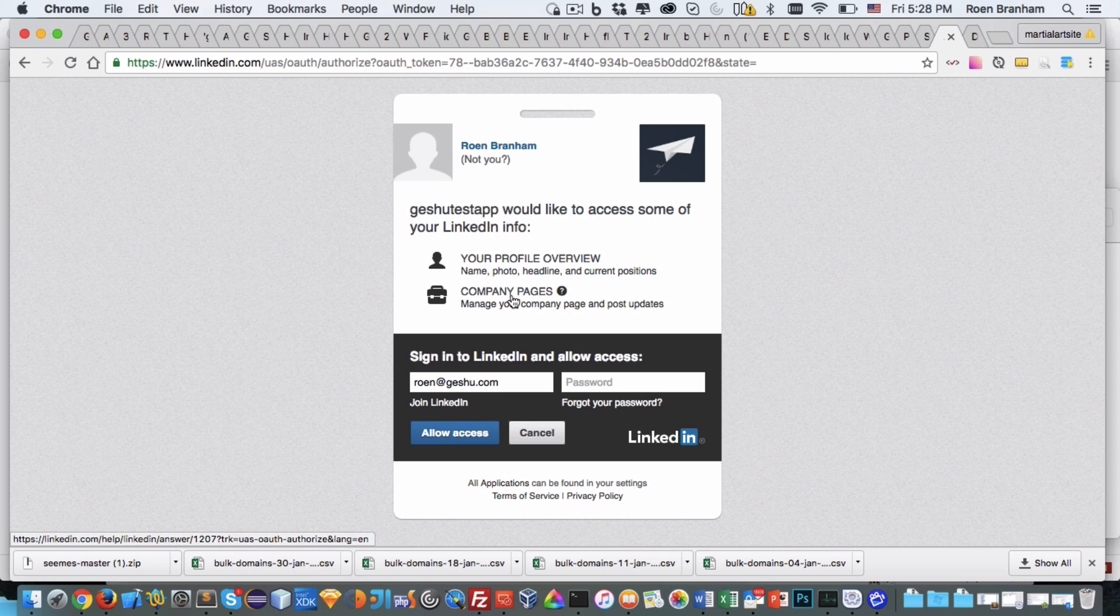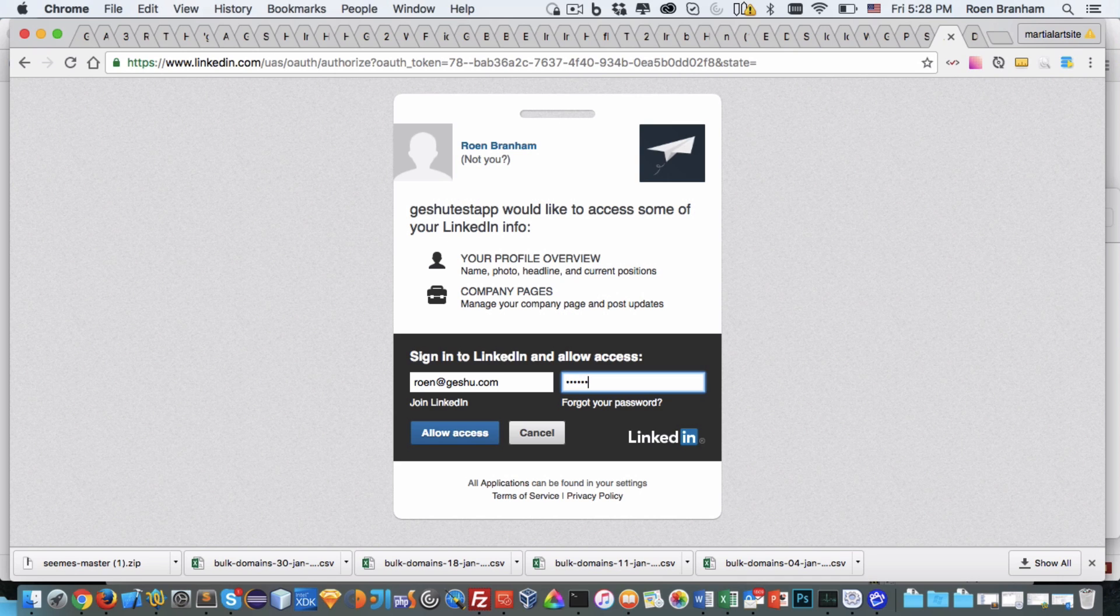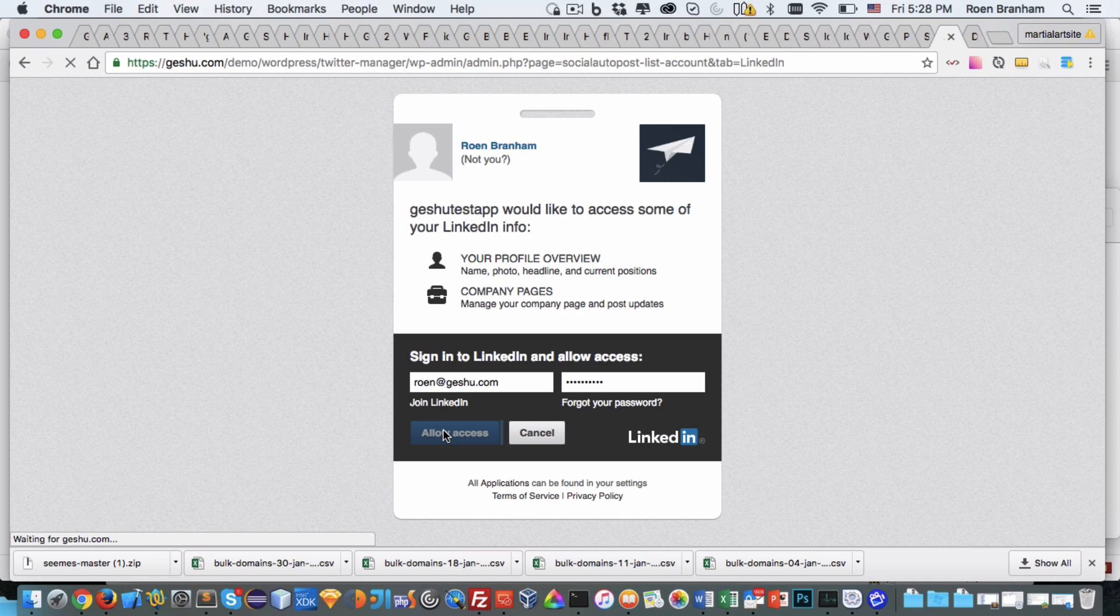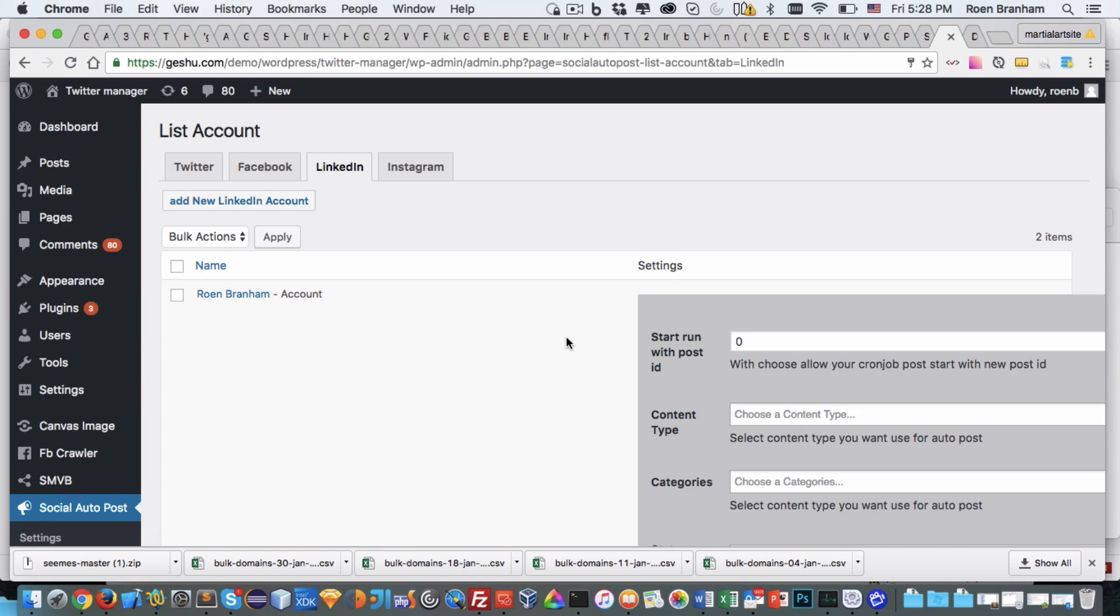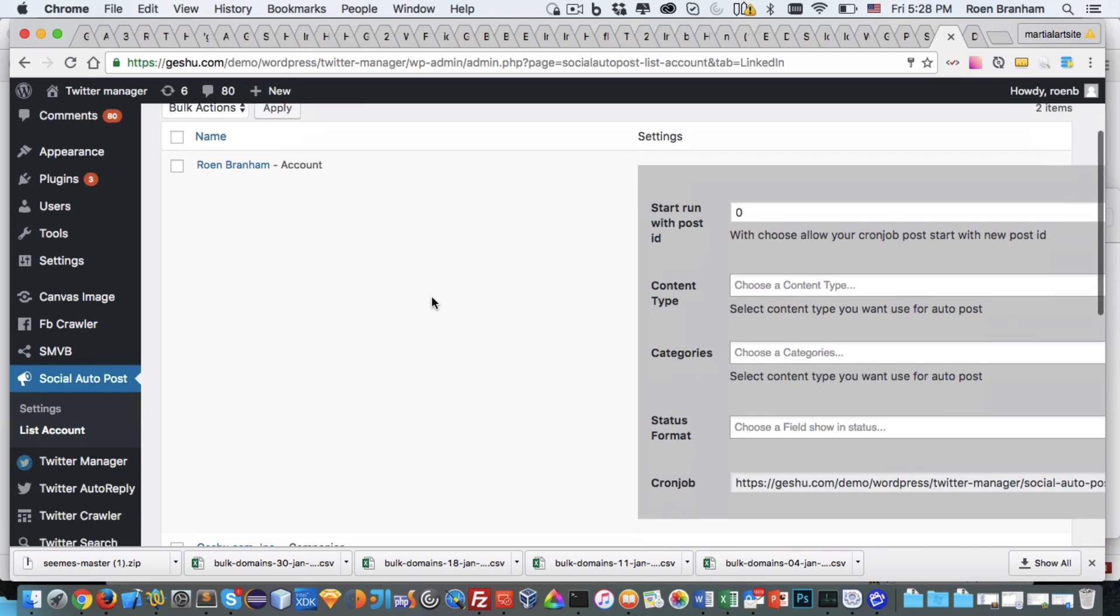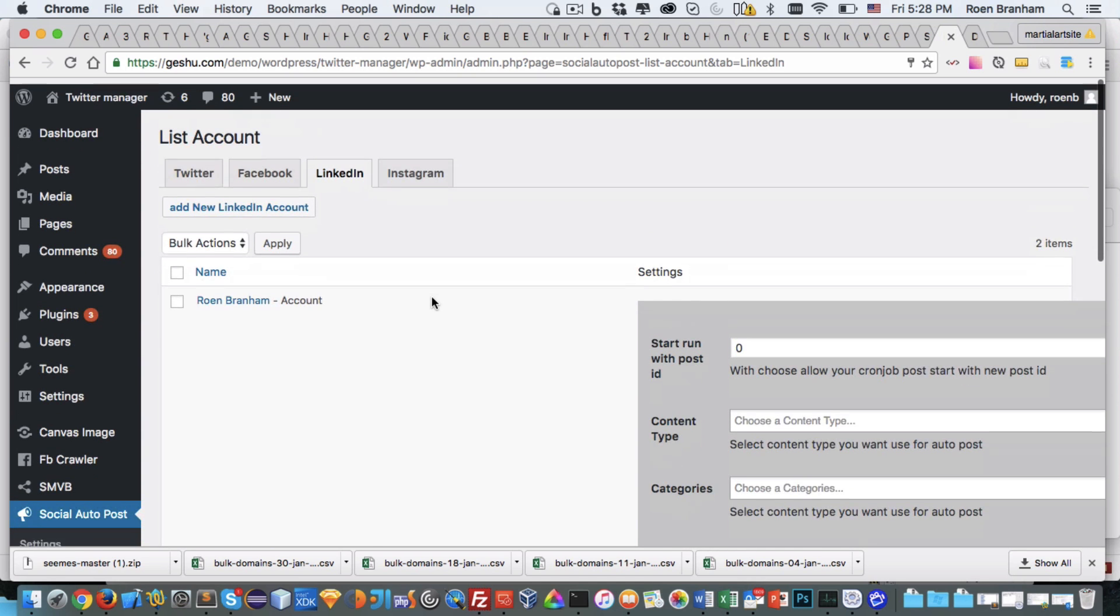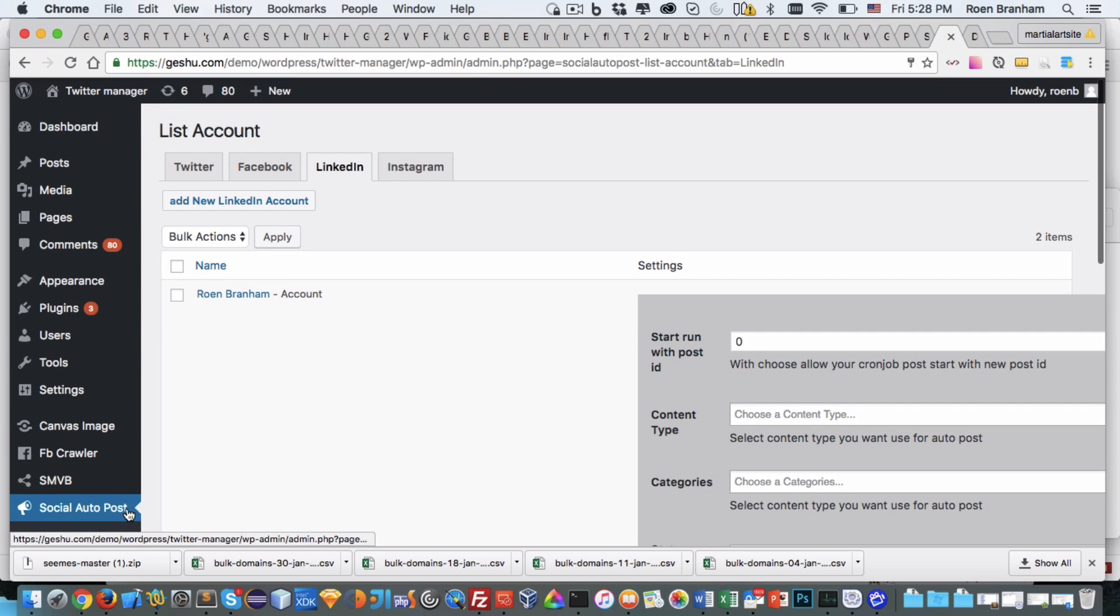I then, for further security purposes with LinkedIn, I need to re-enter my password and I click allow access for the other permissions, the company page permissions and the profile overview permissions.